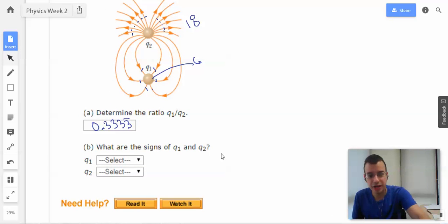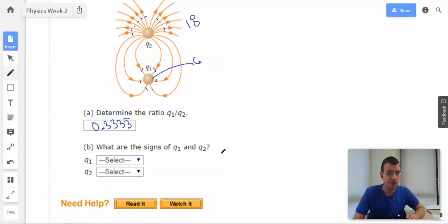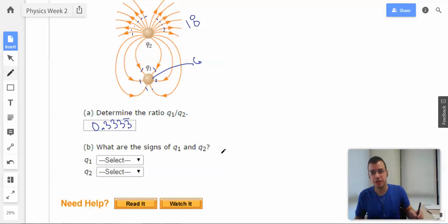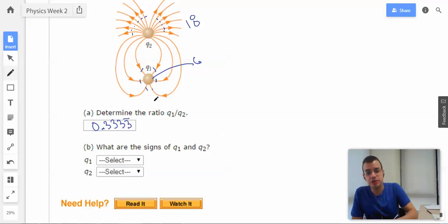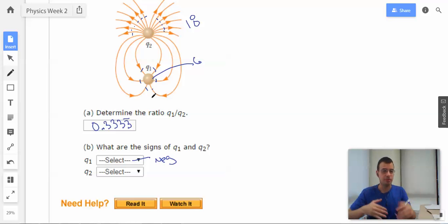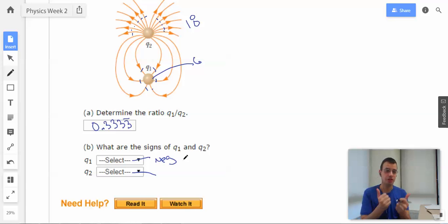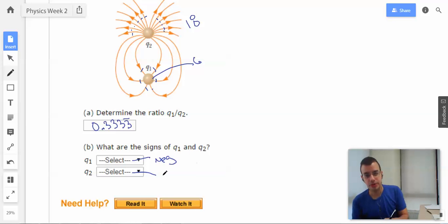Determine what the signs are of Q1 and Q2. If you've succeeded in homework to this point, you either actually understand this or you've cheated and should go back and study. So Q1 is a sink — it's going to be negative because the arrows go into it. And Q2 is a source because charges come out of it, therefore it's going to be positive.